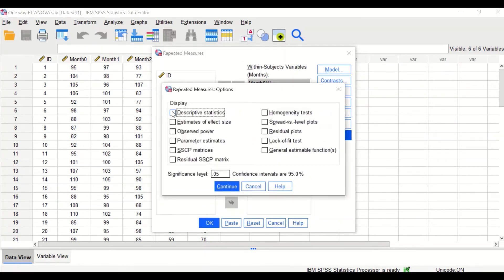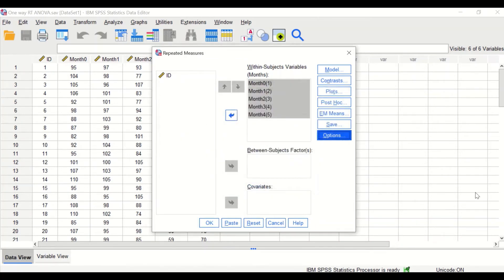For Options, select Descriptive Statistics for displaying the homogeneity test. However, the homogeneity test cannot be done in these settings. Also select Estimates of Effect Size, click Continue, and then click OK.